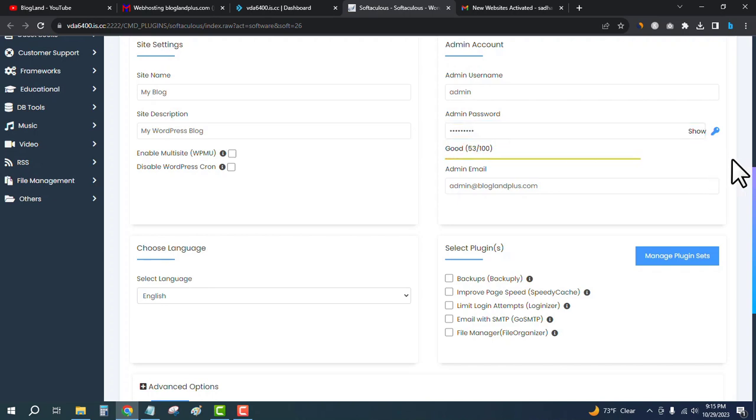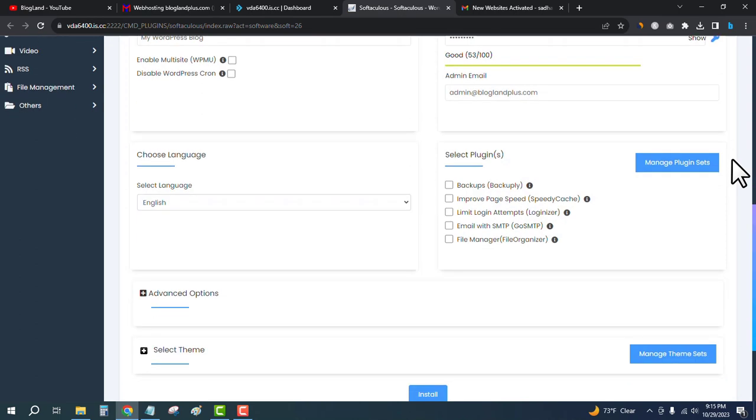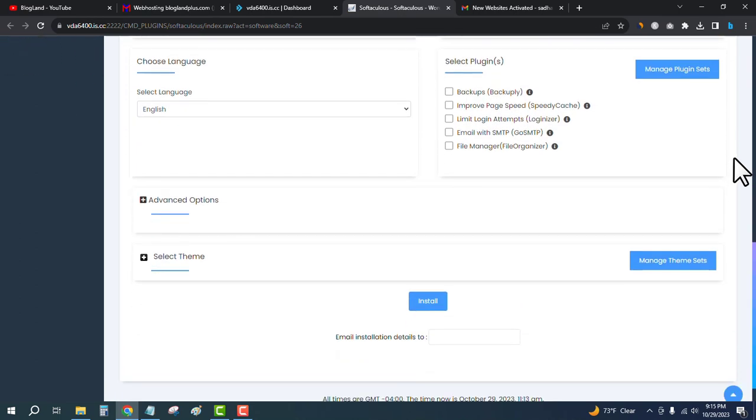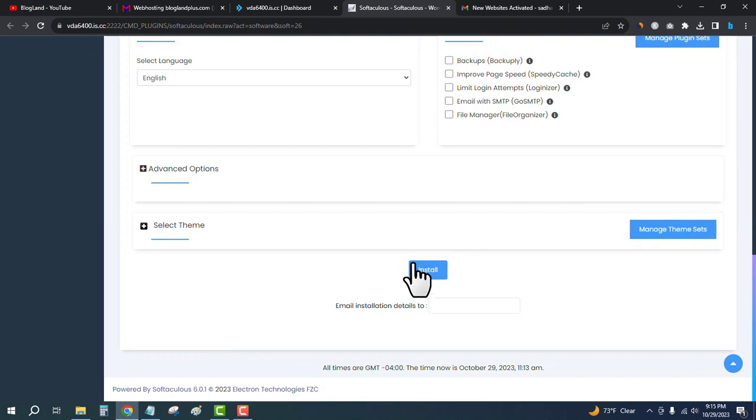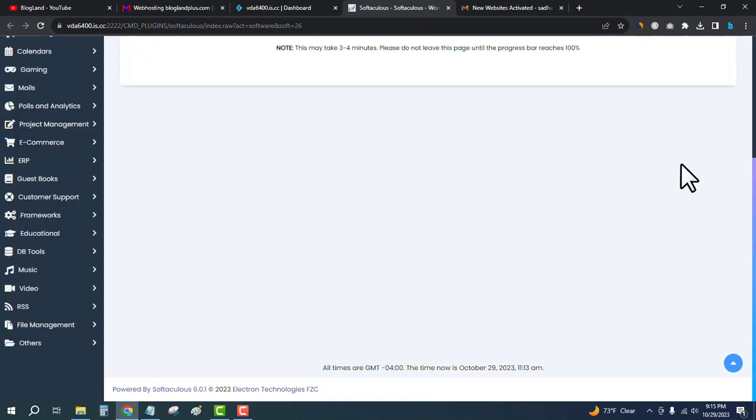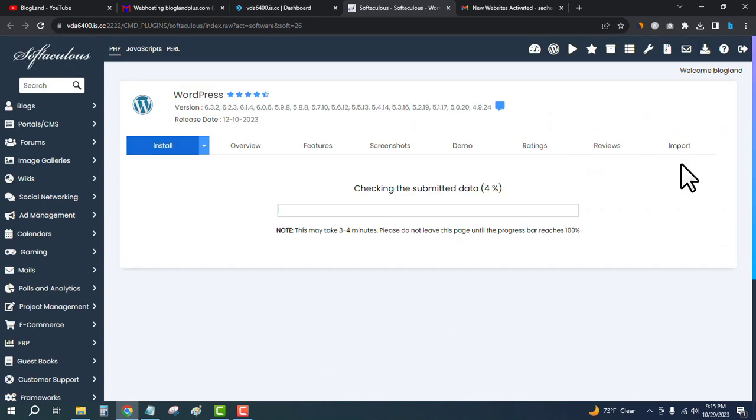The admin email will be default and you don't need to select any other thing. Click on install.